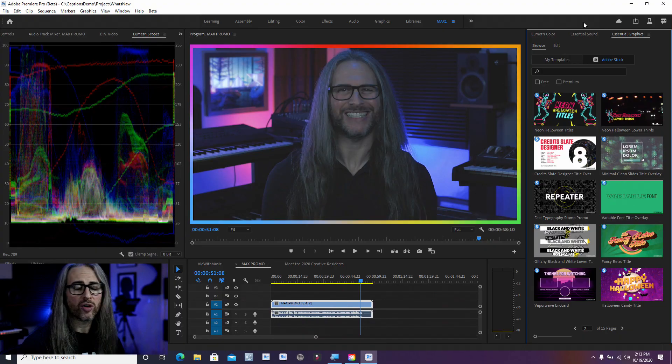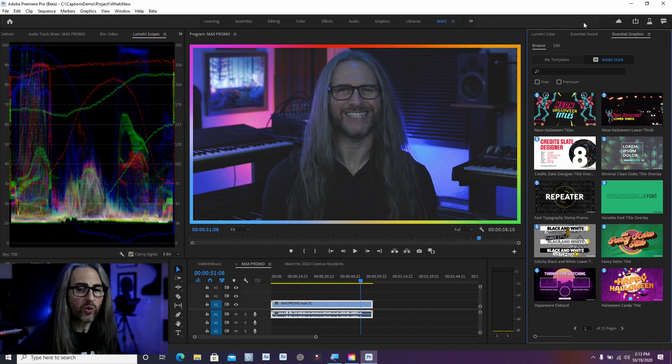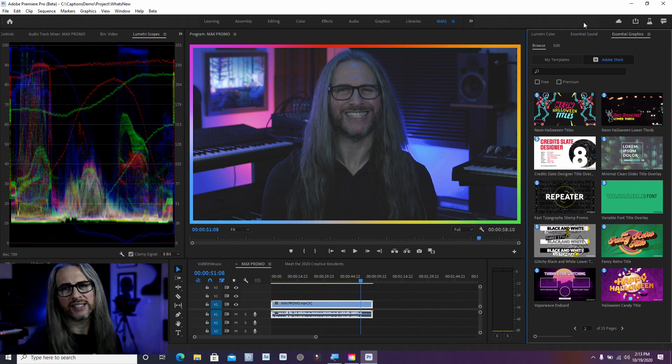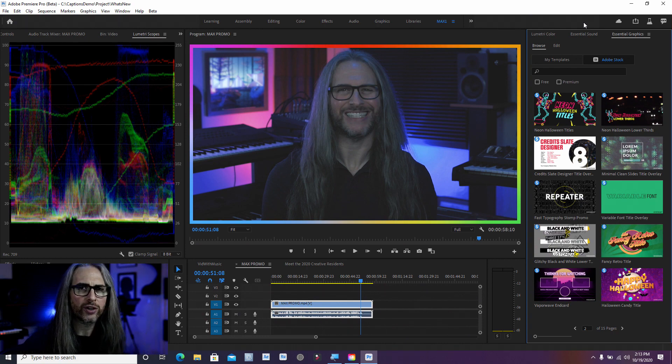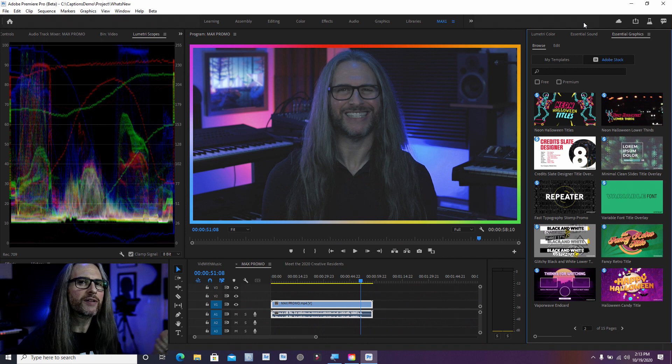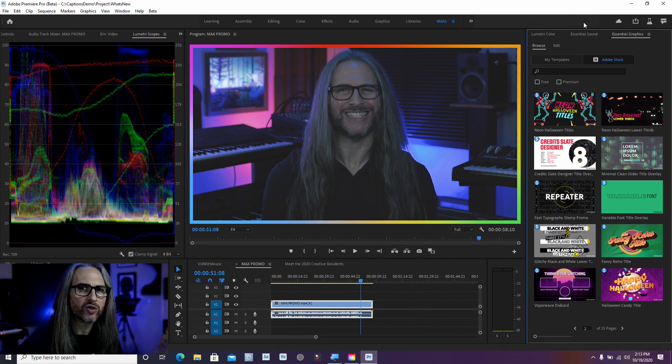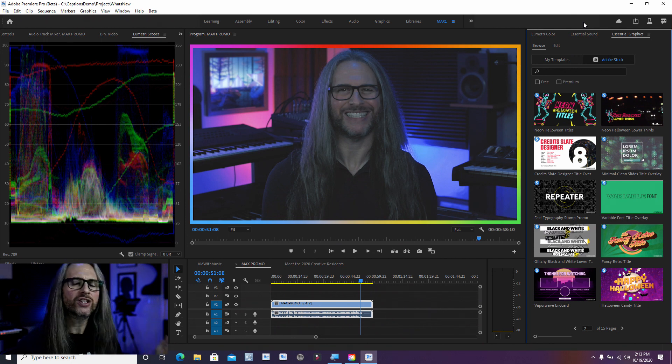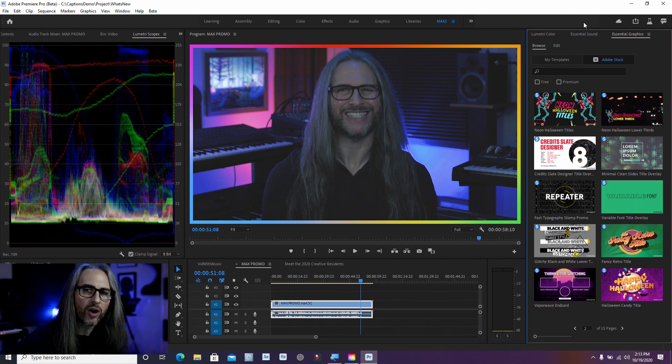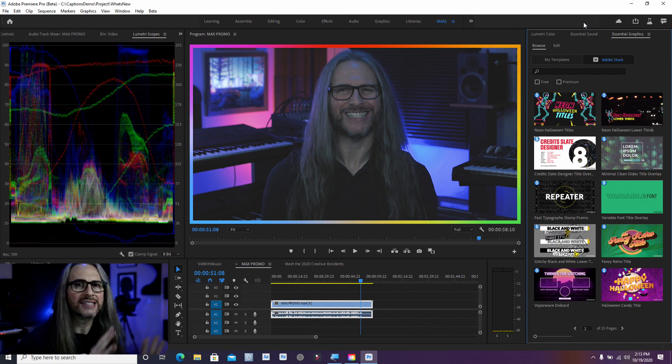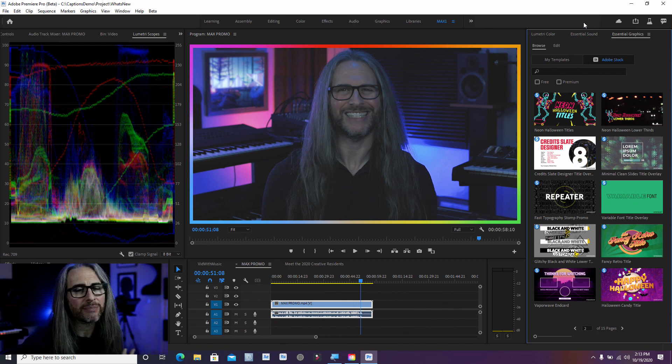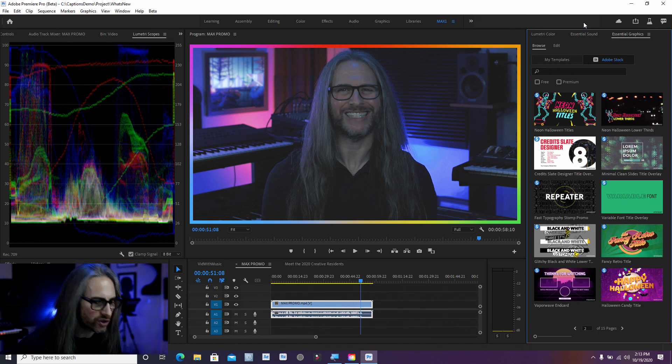All right, so we're in Premiere Pro and Quick Export is just that. It's just an easier way for you to quickly export a version of your video directly from the timeline without having to go to media encoder, without having to deal with all of the codecs and settings and just a lot of the things that most people generally just don't need to do.